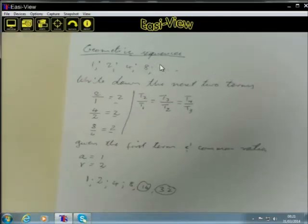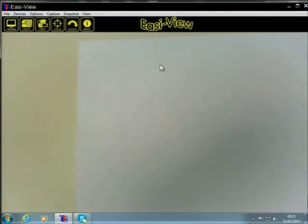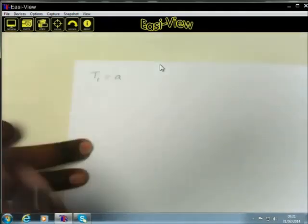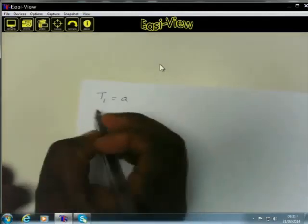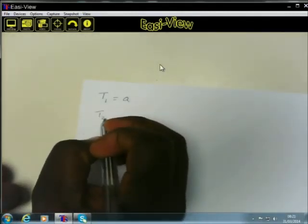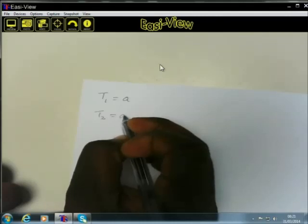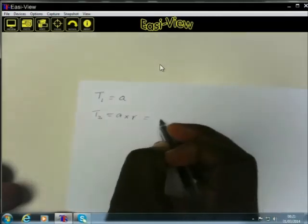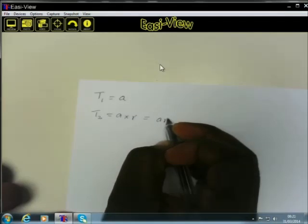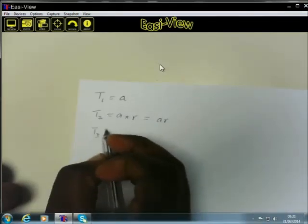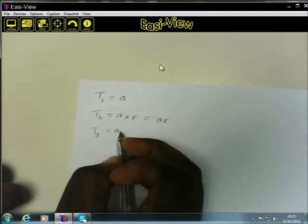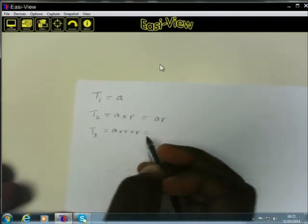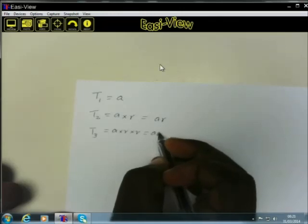If we do what we have done with arithmetic sequences, and use A to represent the first term, then the second term T2 will be equal to A multiplied by R, giving us AR. The third term will be A multiplied by R multiplied by R, giving us AR squared.